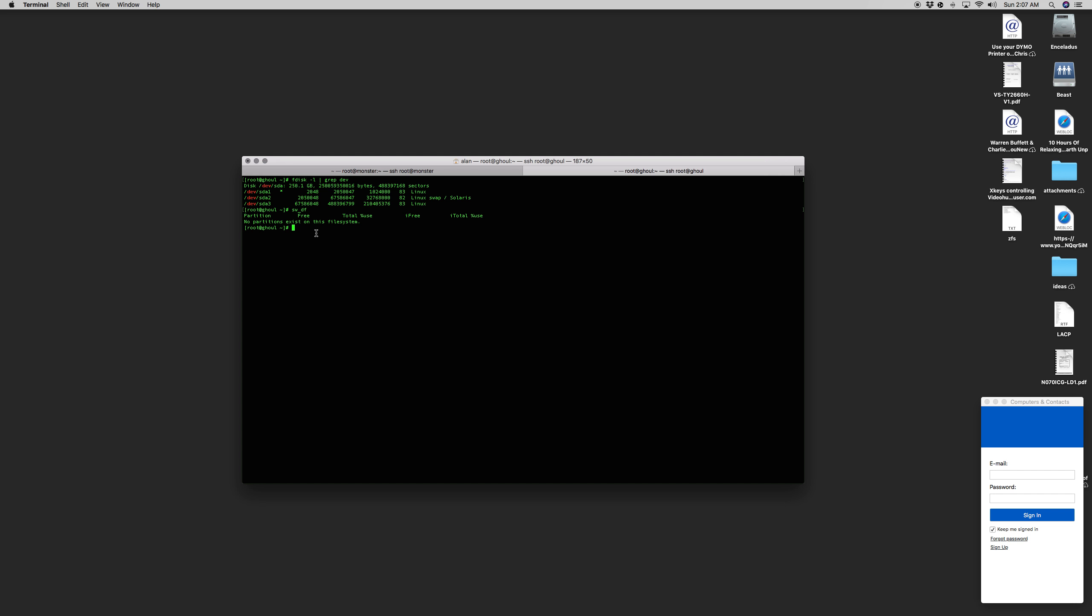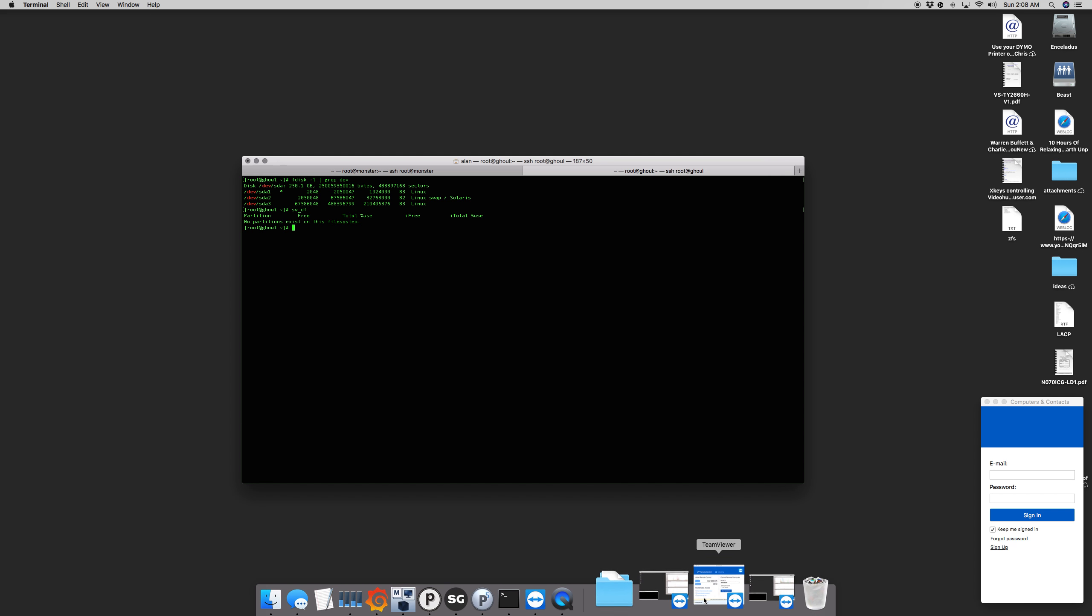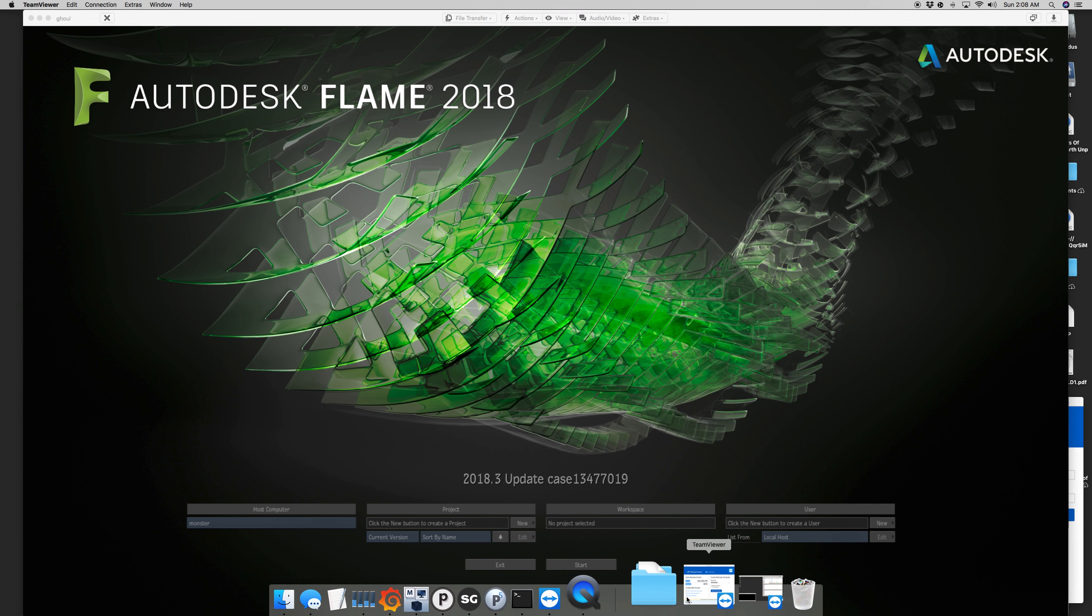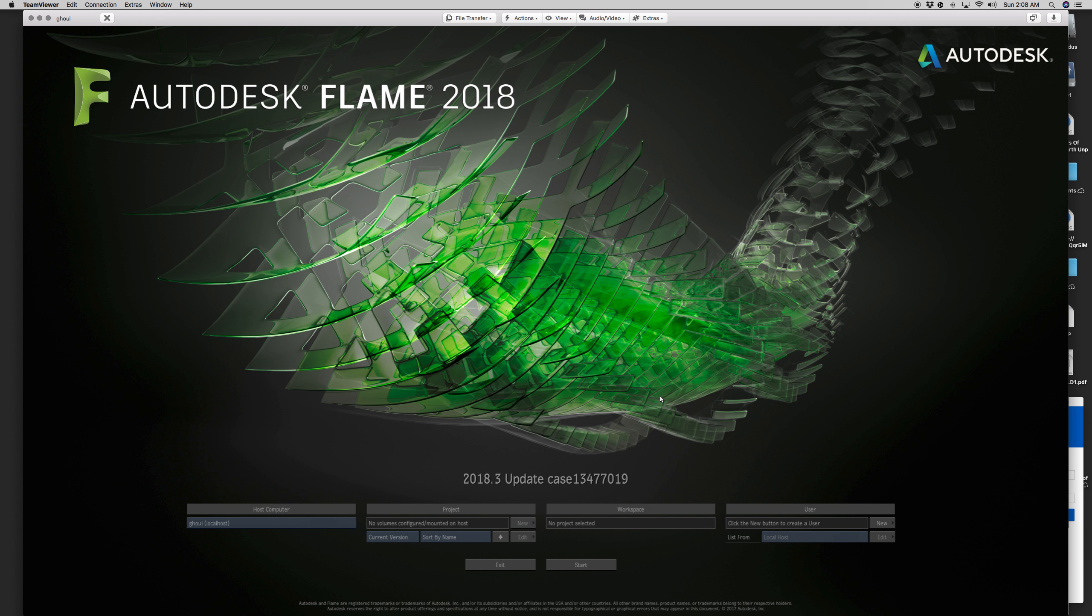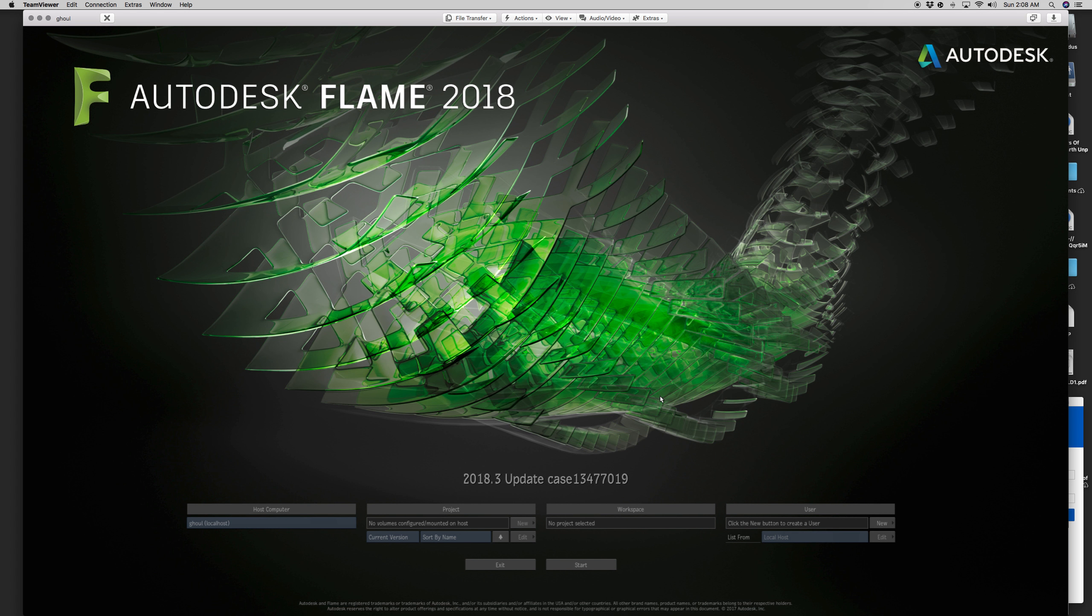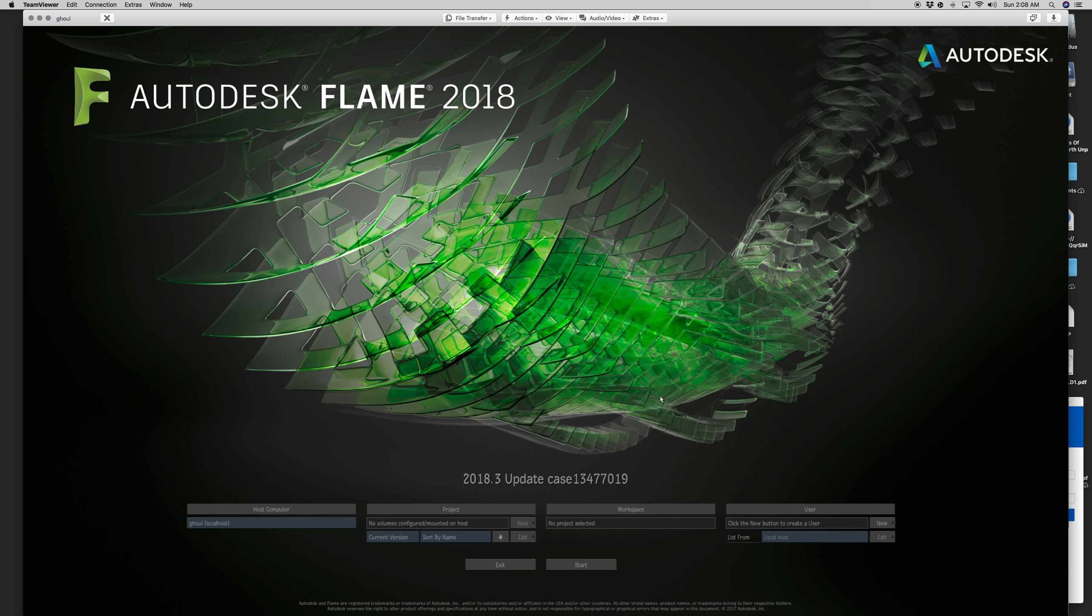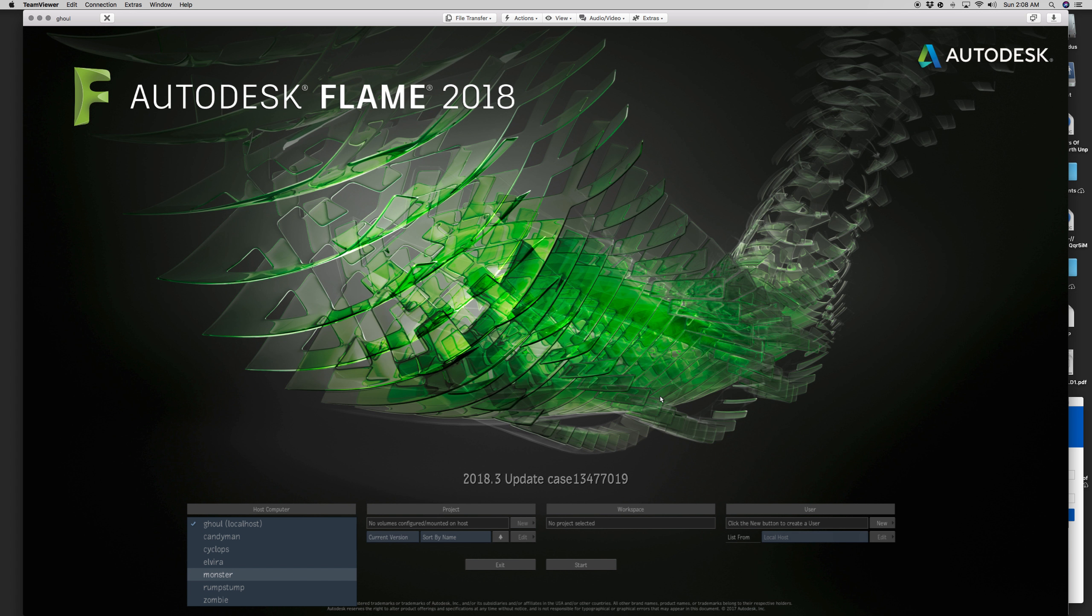I'm still kind of in the testing phase, but we have a project starting up imminently and I'm going to just put it right into production and give it a shot. So here is my Flame Ghoul. Normally you would start it like this local file system or local host. You'll notice that the new button is grayed out because there's literally not a Stone FS partition or Stone Wire partition configured on this machine.